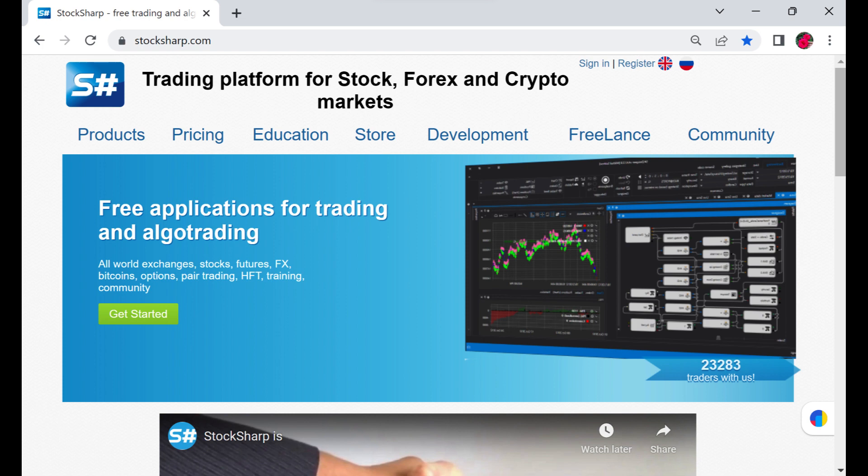StockSharp Bot is a special program that provides access to all services built on the Telegram platform.